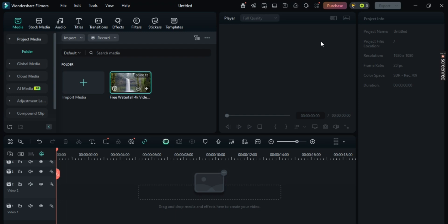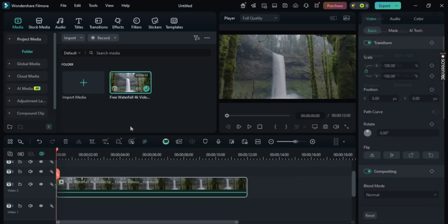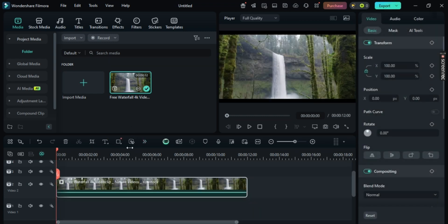Well first off, click on media and import any image or video that you'd like from here. Now drag and drop it to the timeline. And once you've done that,